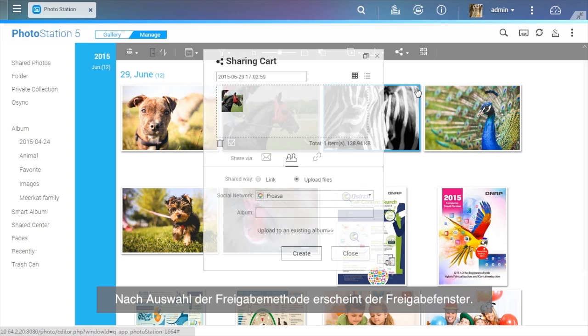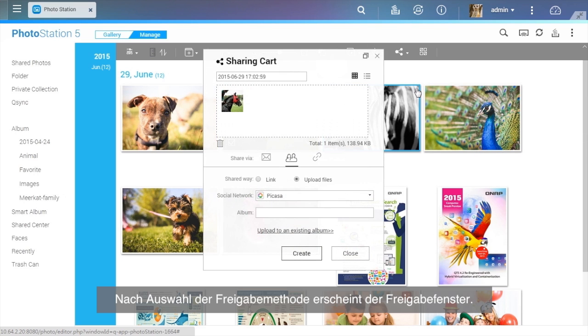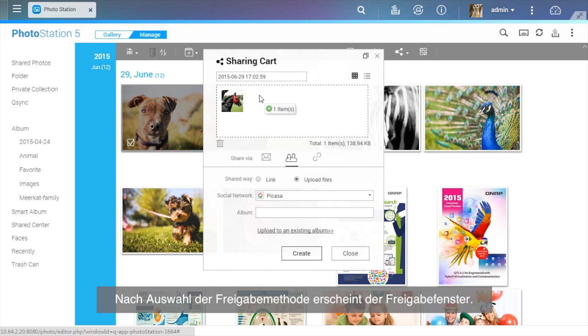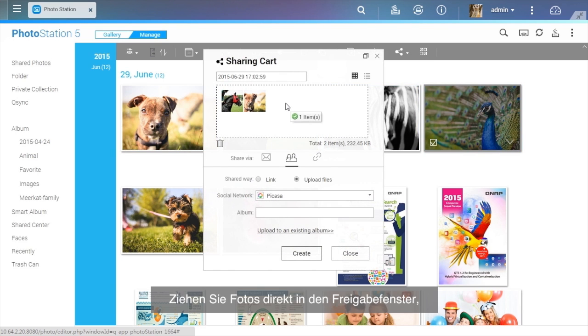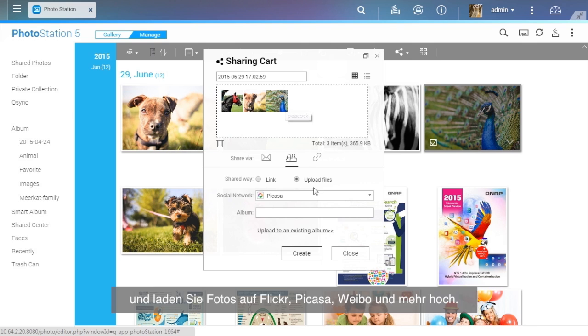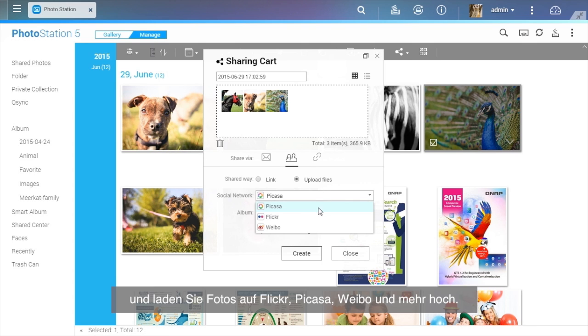After selecting the sharing method, the sharing cart will appear. Directly drag the photos to the sharing cart and upload photos to Flickr, Picasa, Weibo, and more.